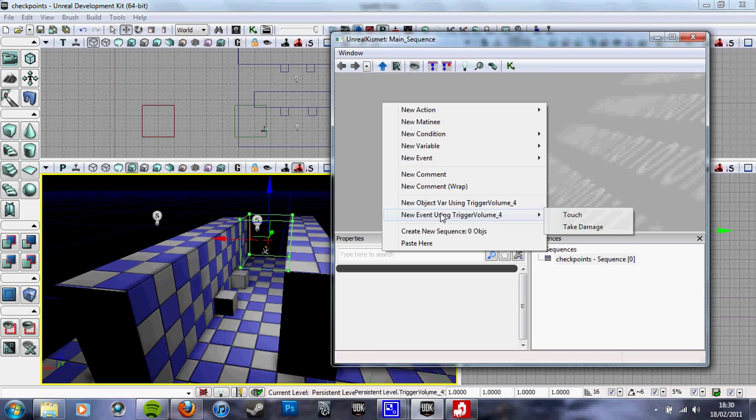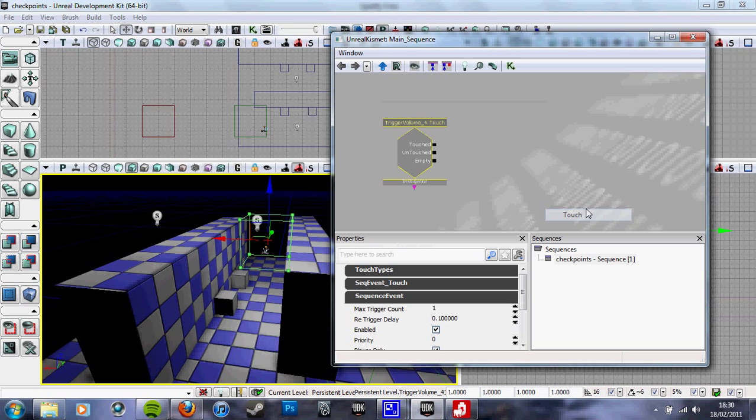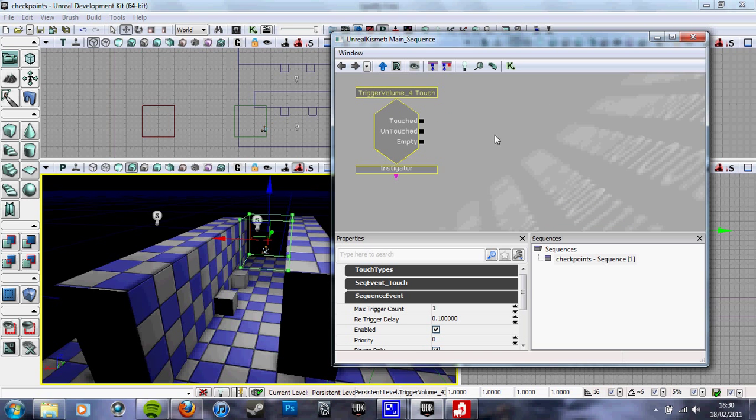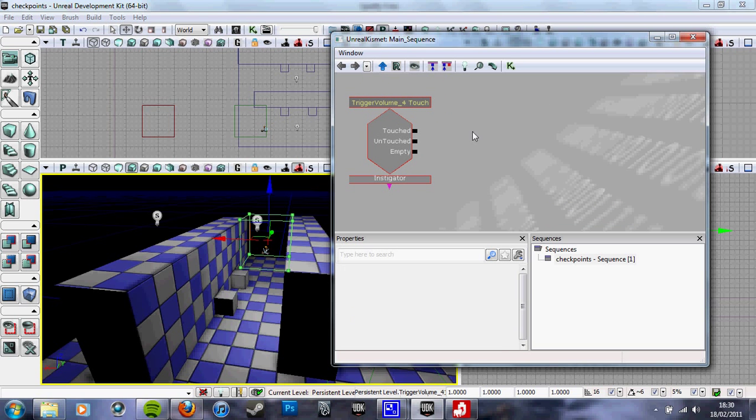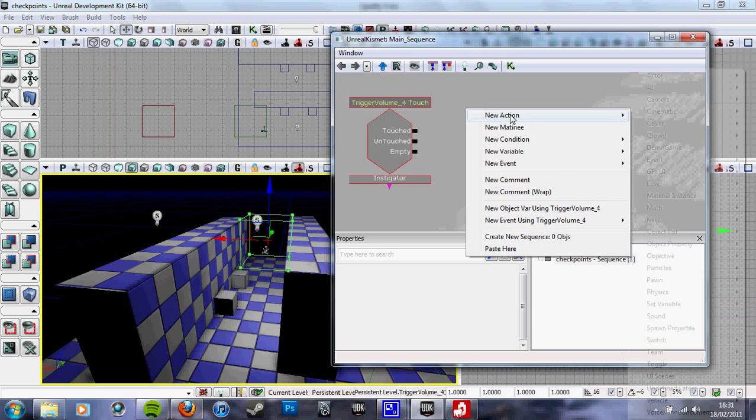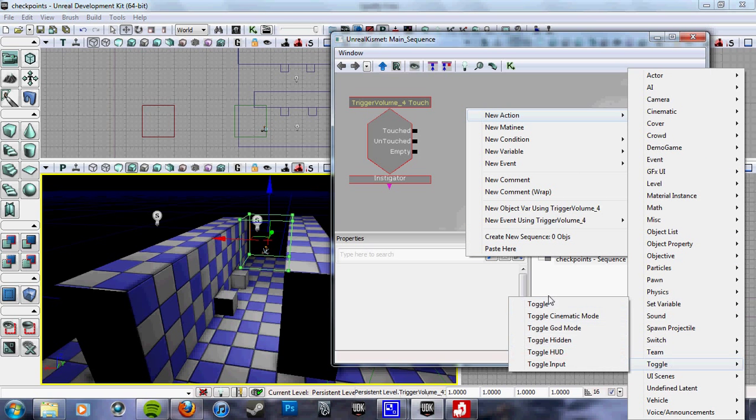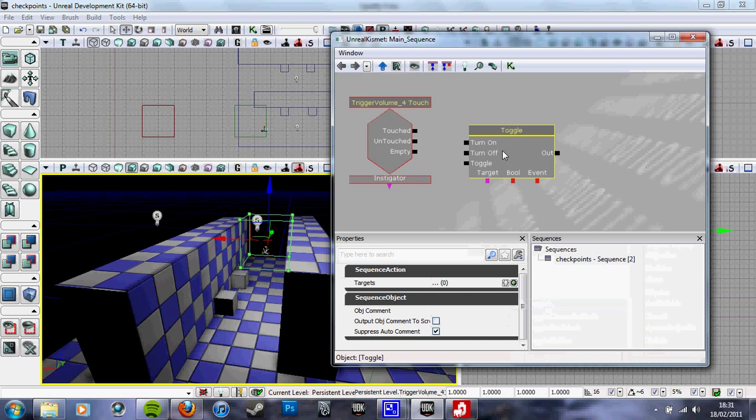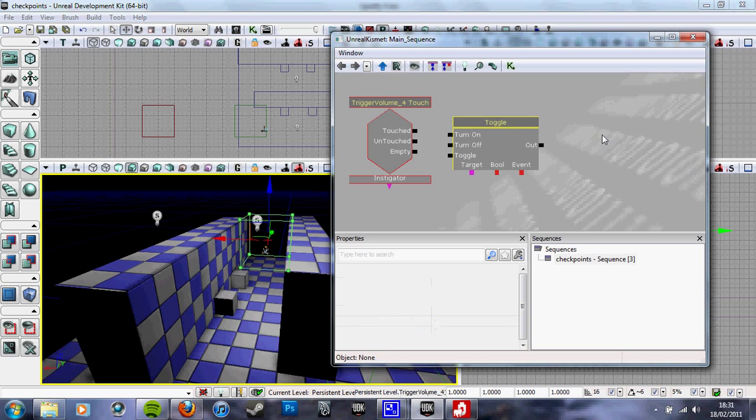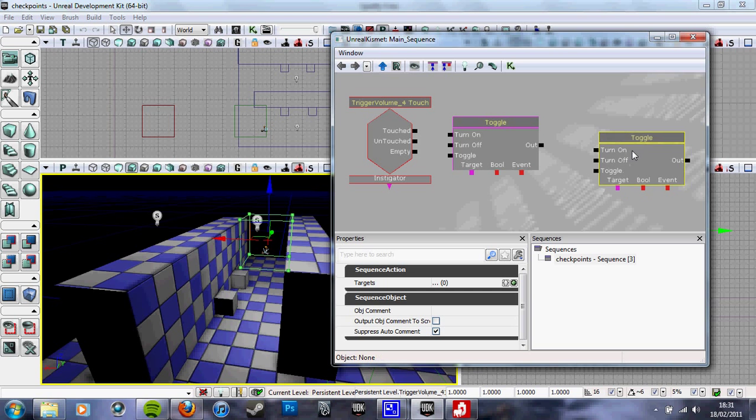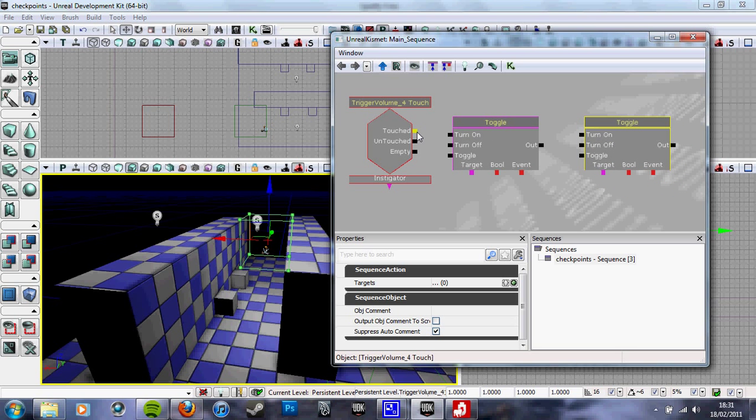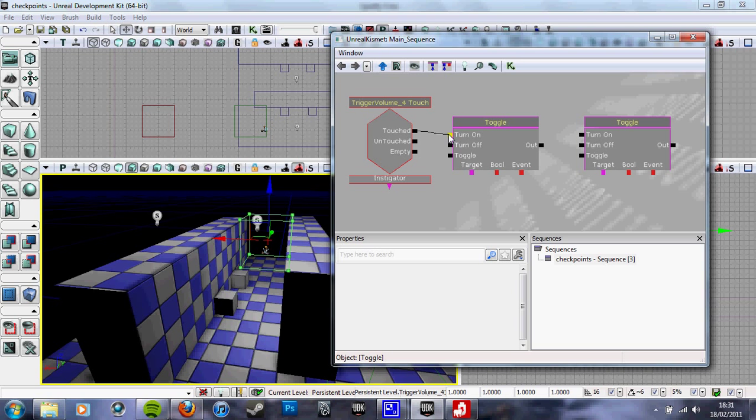Now we simply just go into Kismet with the first Trigger Volume selected and we do using Trigger Volume touch. Now we want to create two toggle actions. So new action, toggle, toggle. Alt T and click and it will just create one. Quite useful thing.